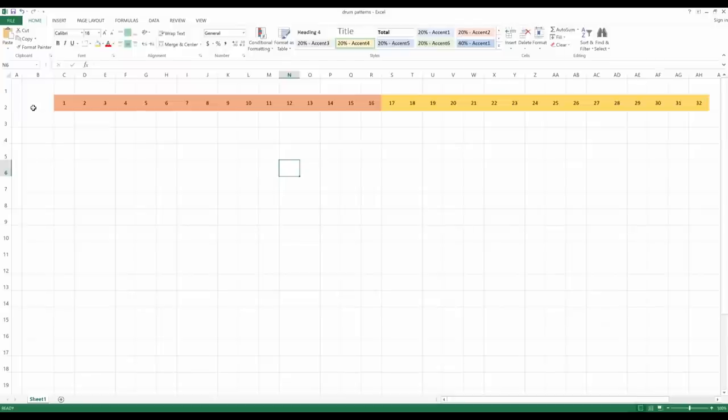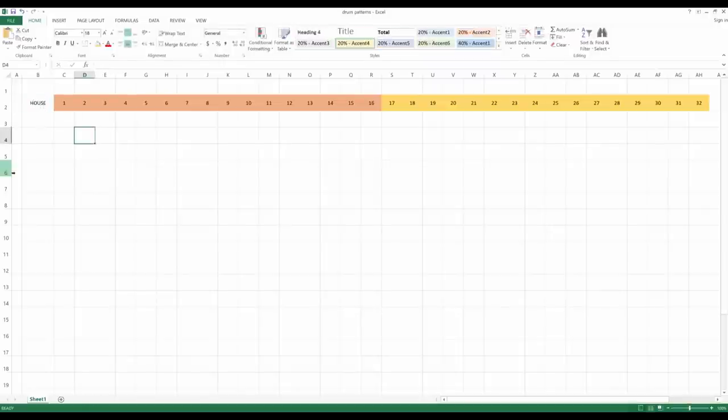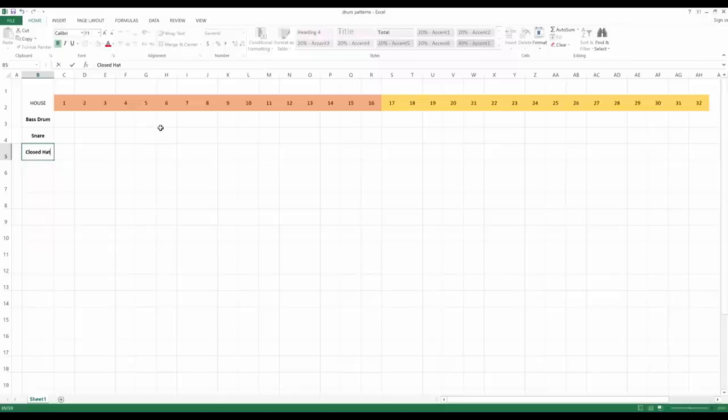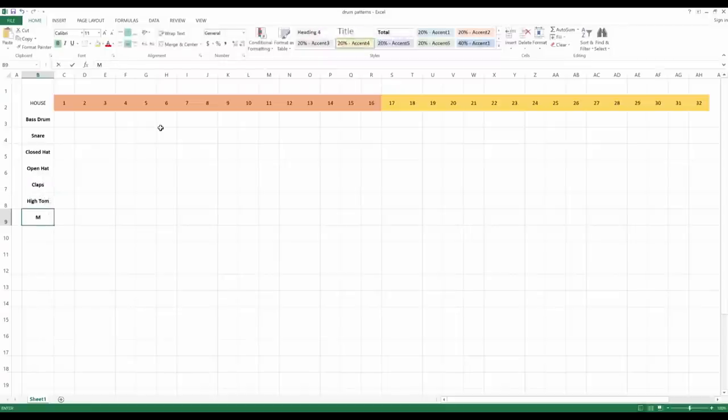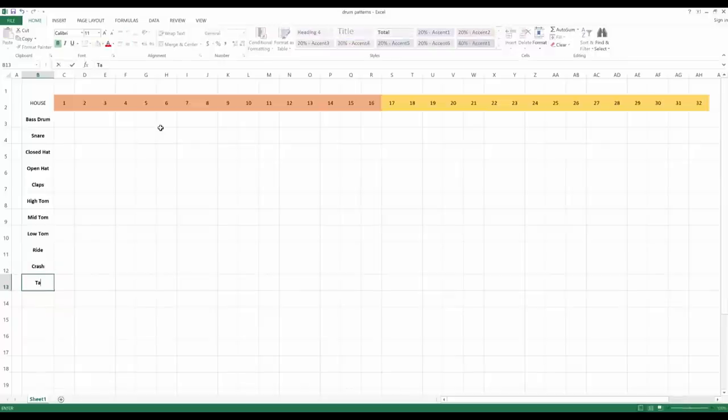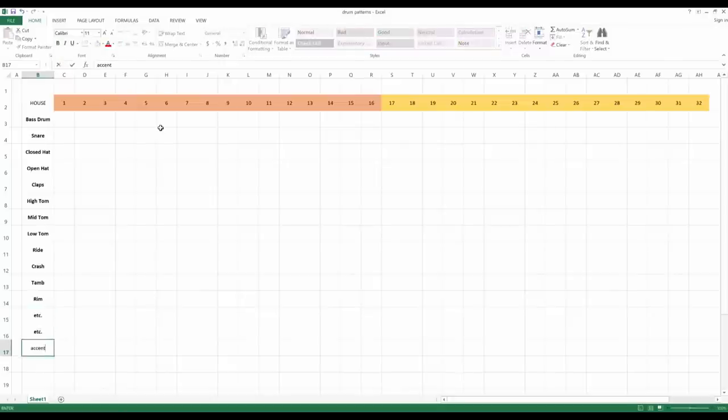And then here, I typically put the name of the song, so say you want to do a house pattern, you put something like house here. And then here, you will put the actual drum sounds, such as bass drum, snare, closed hat, open hat, claps, high tom, mid tom, low tom, ride, crash, tambourine, rim shot, you get the idea, accent, anything you want to put in there, these are all the instruments.